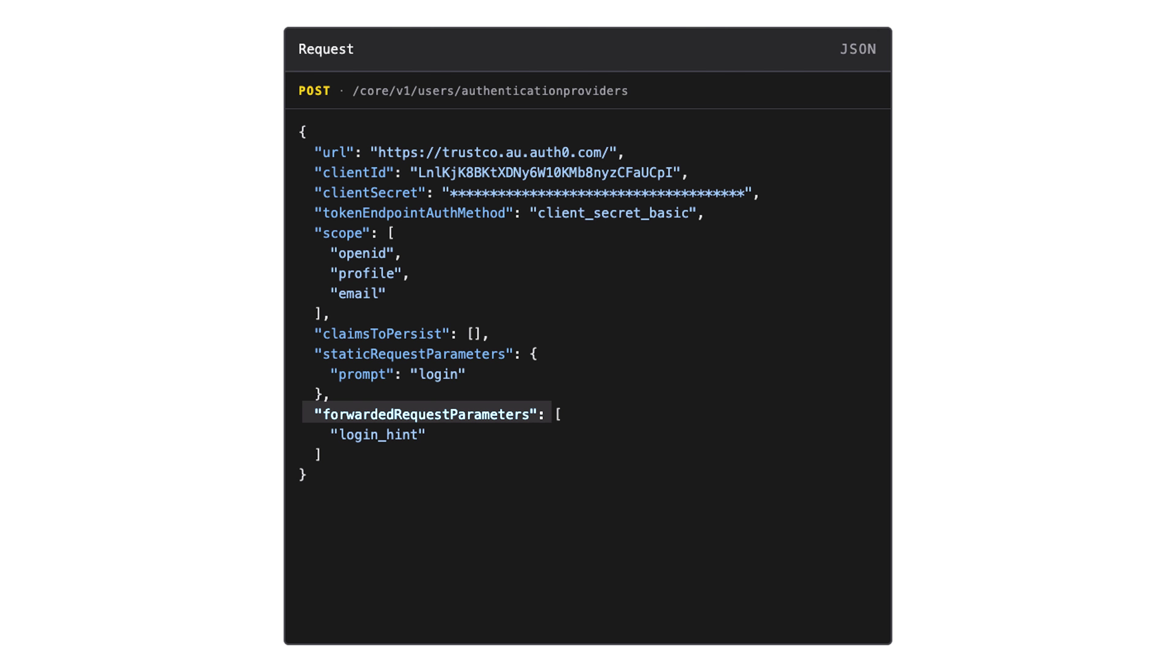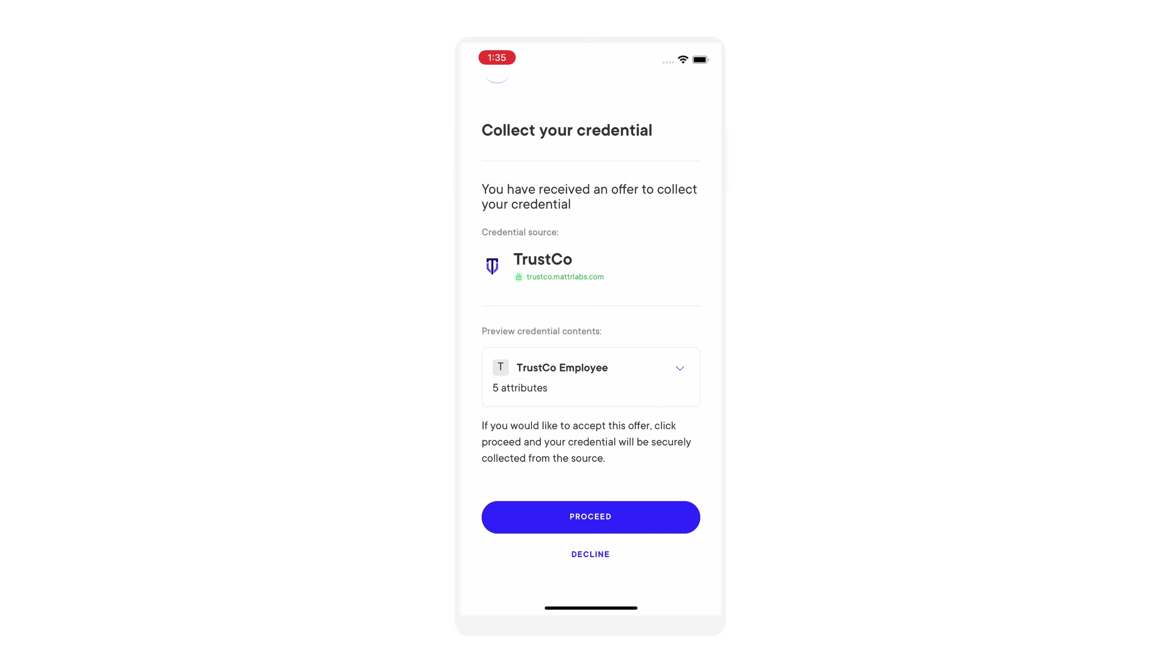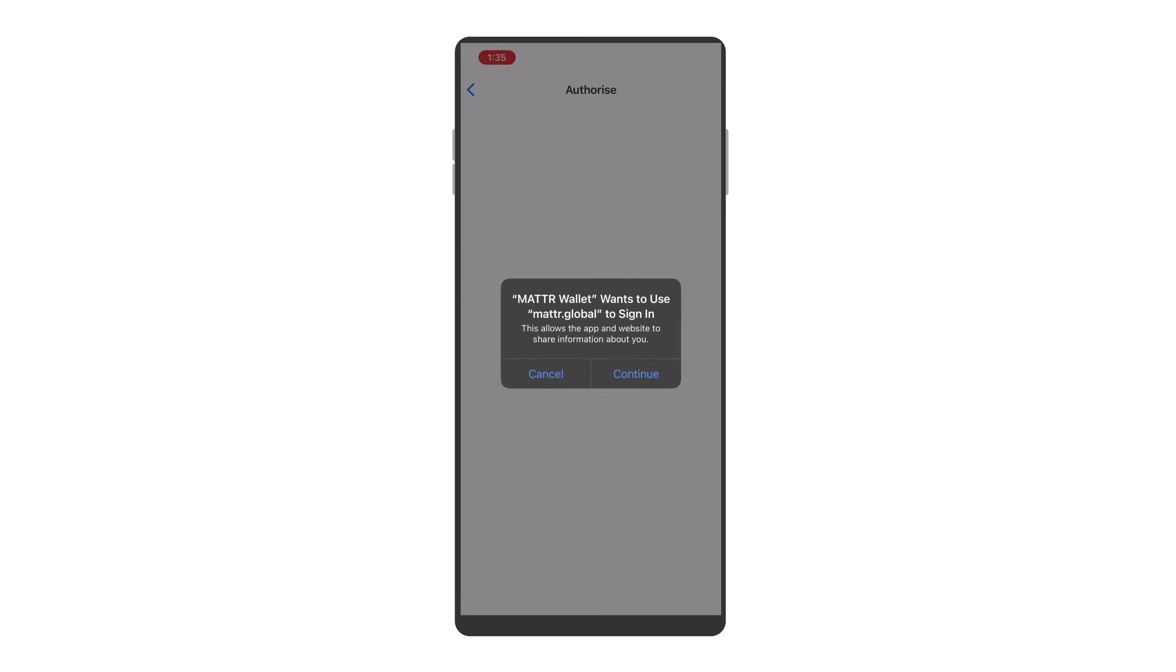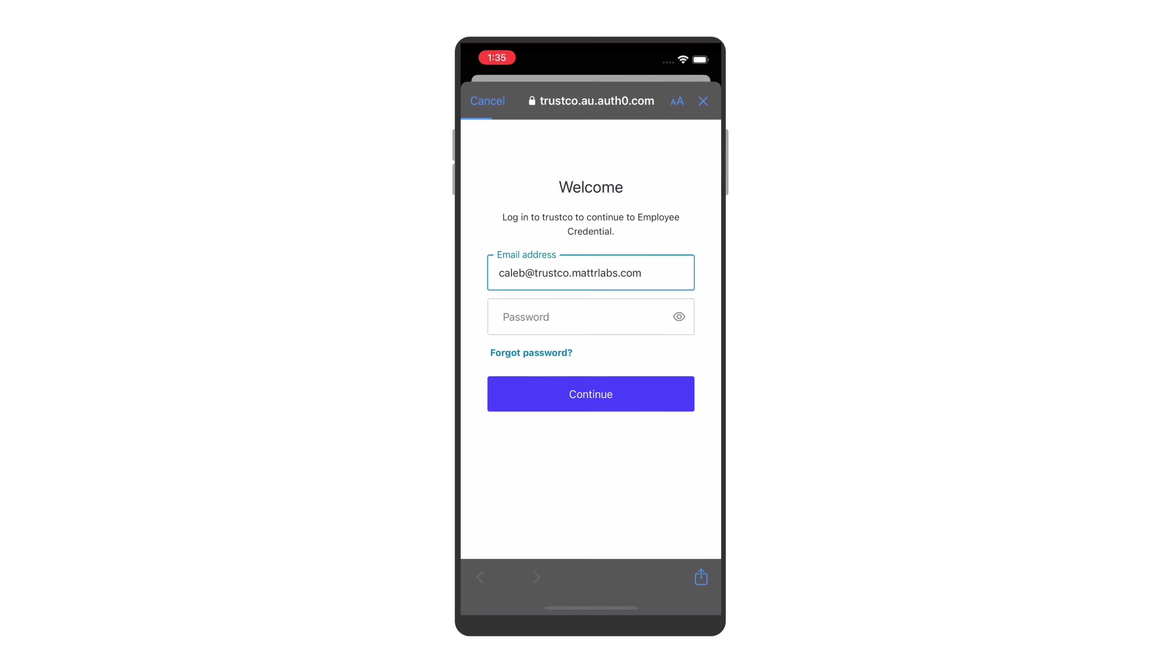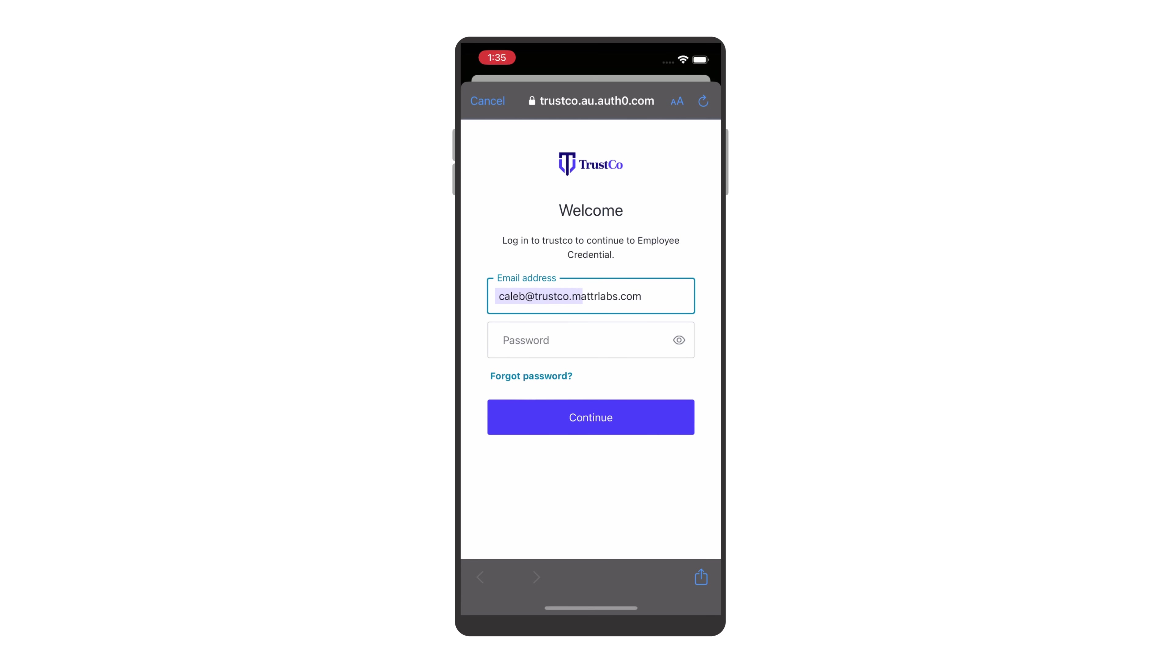Forwarded params are dynamic for each user's journey. Here, we've specified login hint. If you recall in our demo, when we were directed to login, my email was already populated. This is just one example of how you could use this.